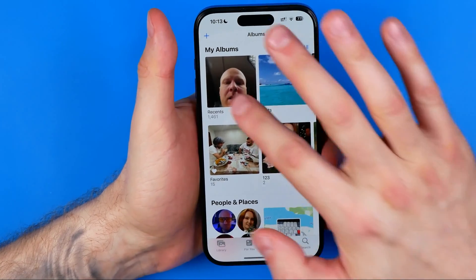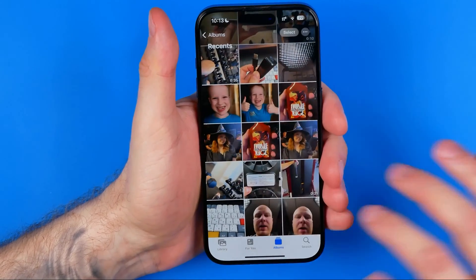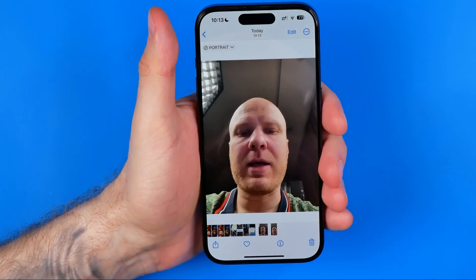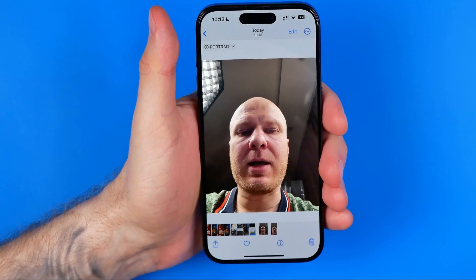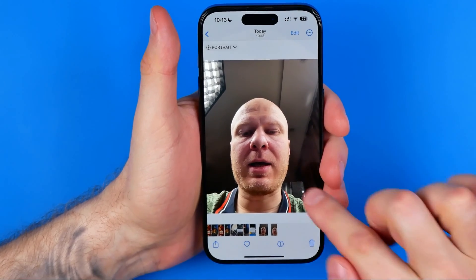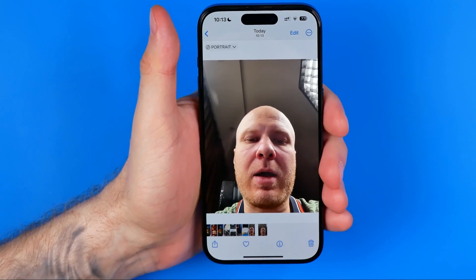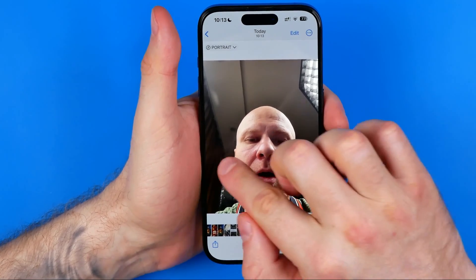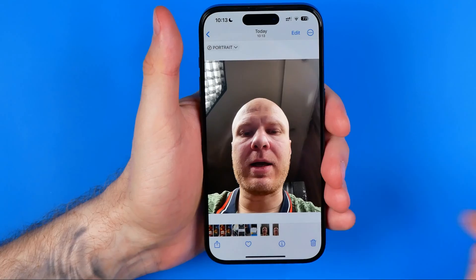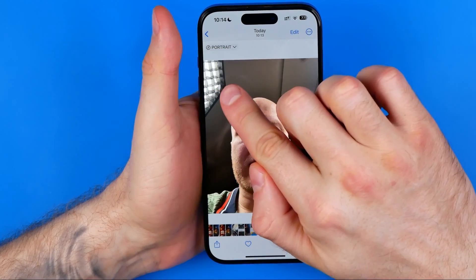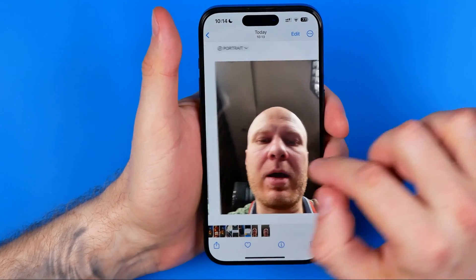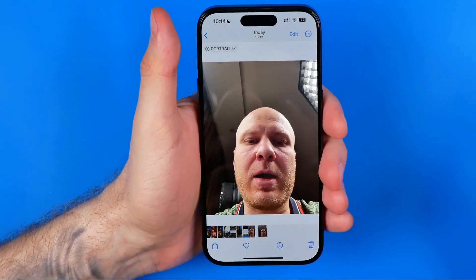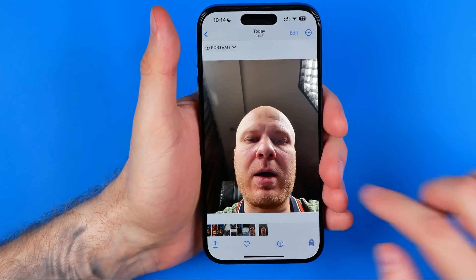If we head over to Photos, we can see that this photo is mirrored and that one is not. As you can see, the softbox here is located on the left side, and here on the right side.